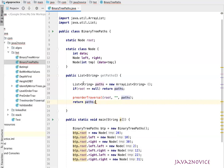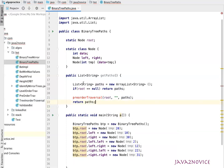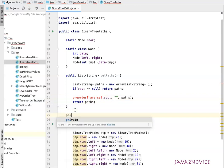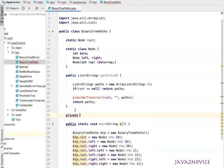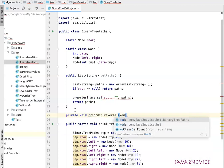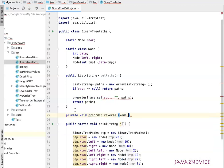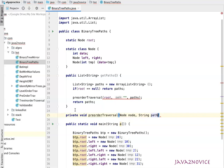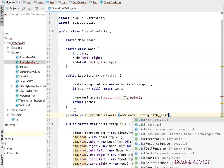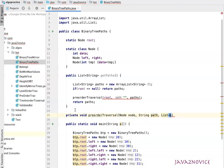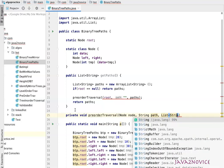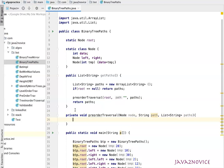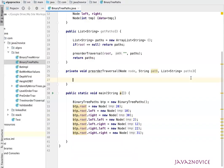We haven't yet constructed preOrderTraversal method. Let's implement it here, which is private void. It's going to take node as a reference, and then a string which is path, and then list reference to keep all the paths.